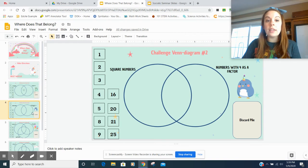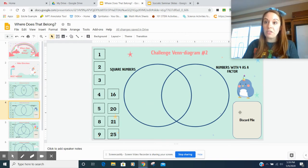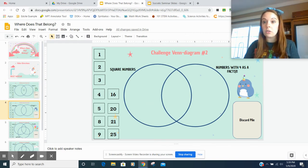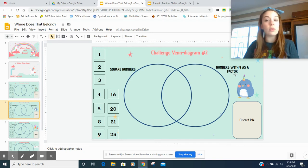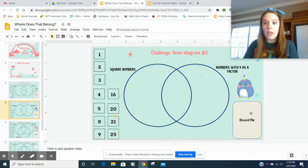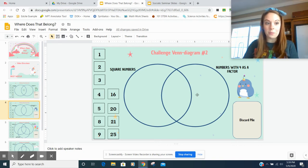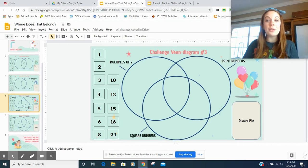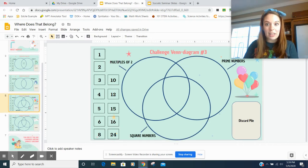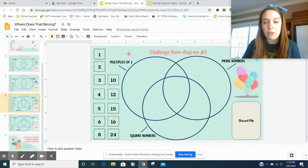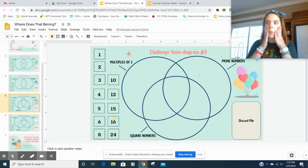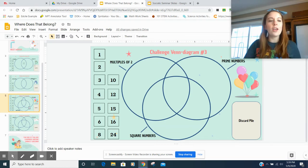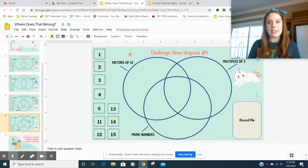On the next slide, you have another Venn diagram, square numbers versus numbers with four as a factor. You always have your discard pile. When you get to Venn diagram three, it's a triple Venn diagram.